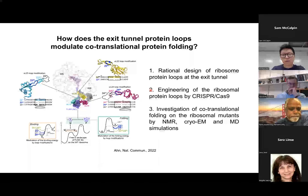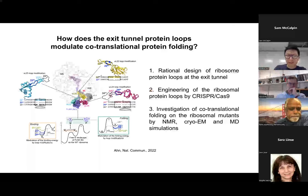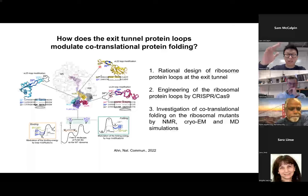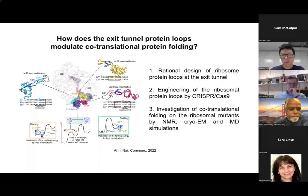This is the overview of the rest of my talk and our paper, which is recently published. We wanted to understand the role of the unique shape of the exit tunnel on co-translational protein folding. We focused on ribosomal proteins around the exit tunnel — there are four ribosomal proteins that have protein loops that protrude into the exit tunnel, like tentacles. We wanted to modify these structures and understand the roles of these loops in protein folding, so we designed variants with loop length variations.